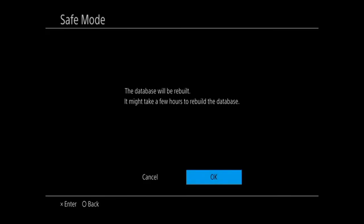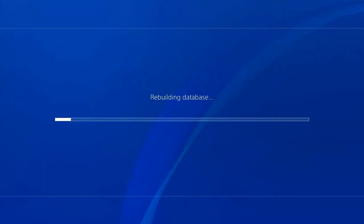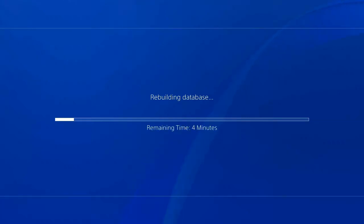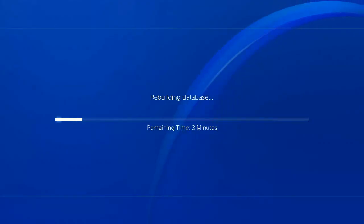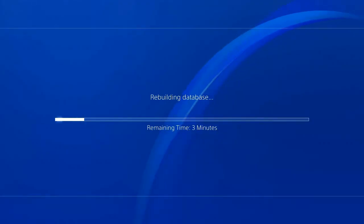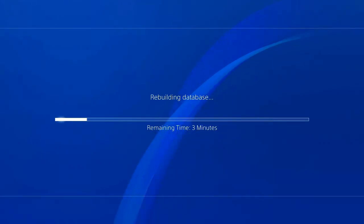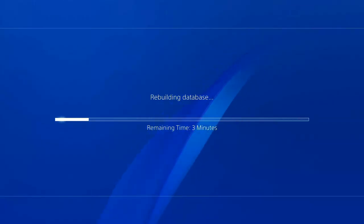So let's go ahead and select OK. My PlayStation 4 is going to restart right away and then it's going to boot into the rebuild database screen. It's good to rebuild your database every couple of months on the PlayStation 4 to fix any kind of errors that you're having with your hard drive or data. And as you can see, it's only going to take me three minutes.